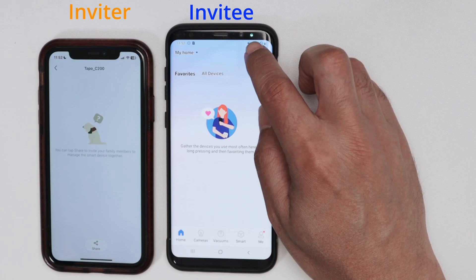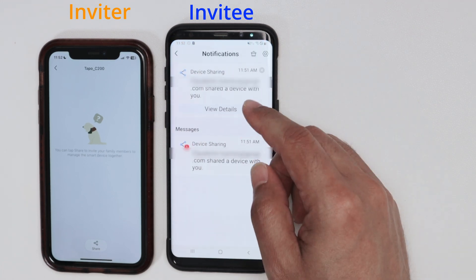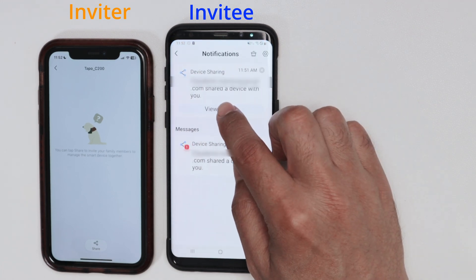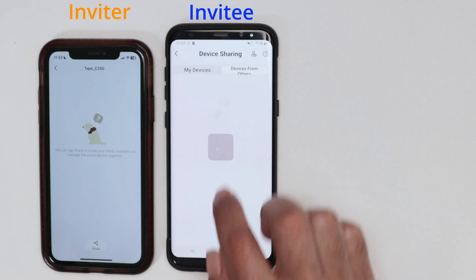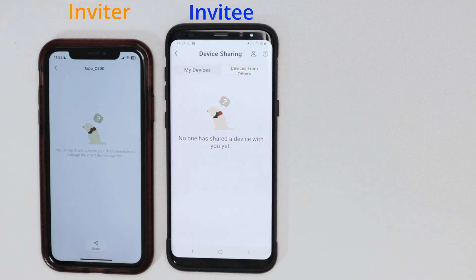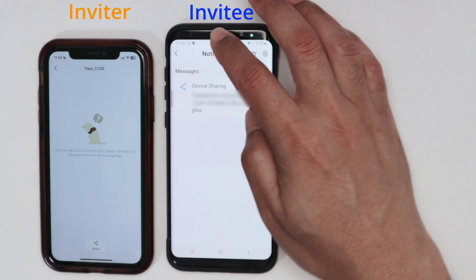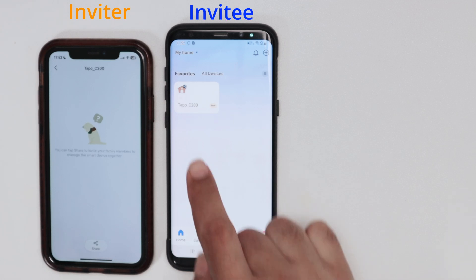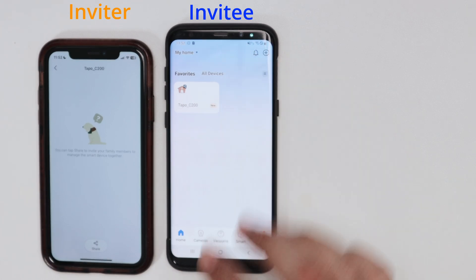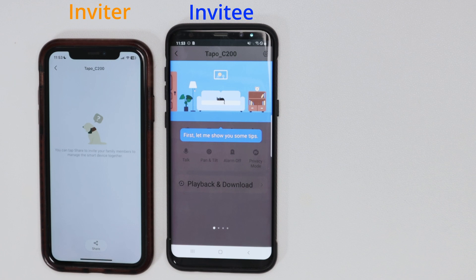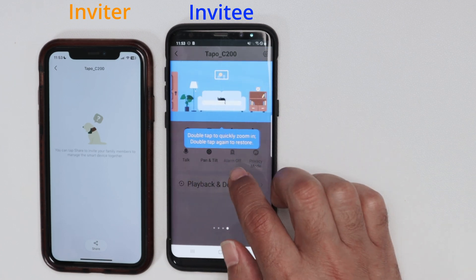On the invitee's side, there's a message — Device Sharing. They just need to check the details and accept. Success! Then just come back to the main screen, and the TAPO C200 is already available there. Just tap to read the information.